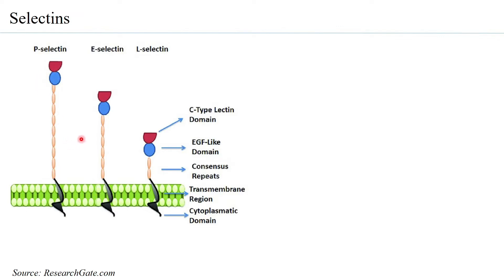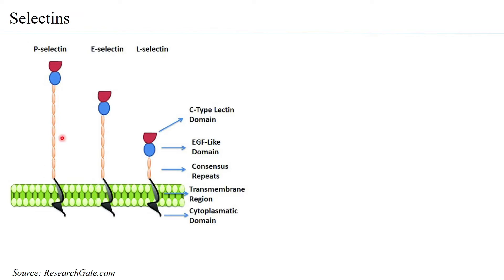Looking at the selectin structure, you can see highly defined domains: the C-type lectin domain, the EGF-like domain, and certain consensus repeats. These repeats can differ from one selectin to the other.